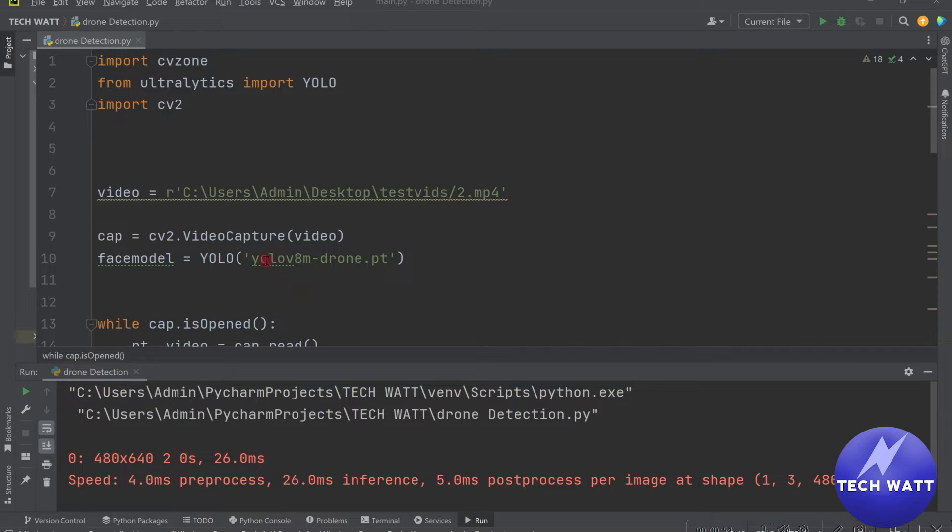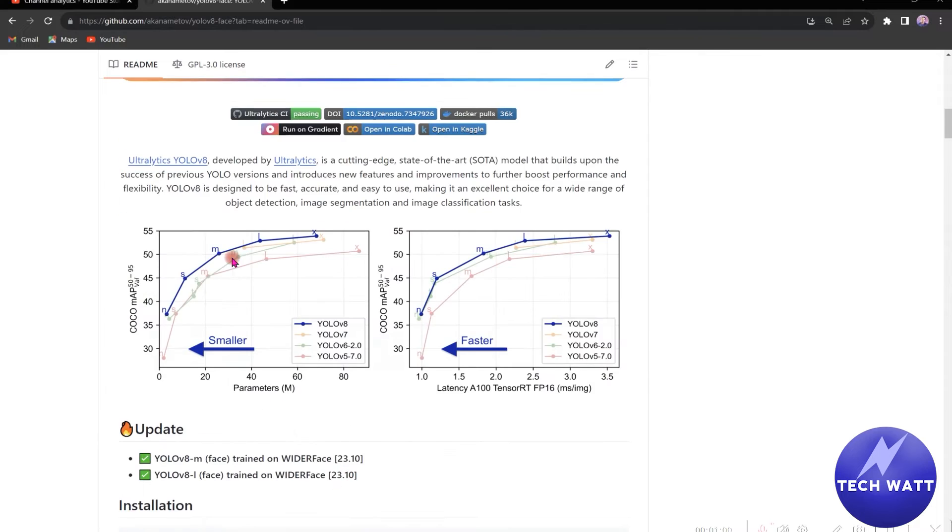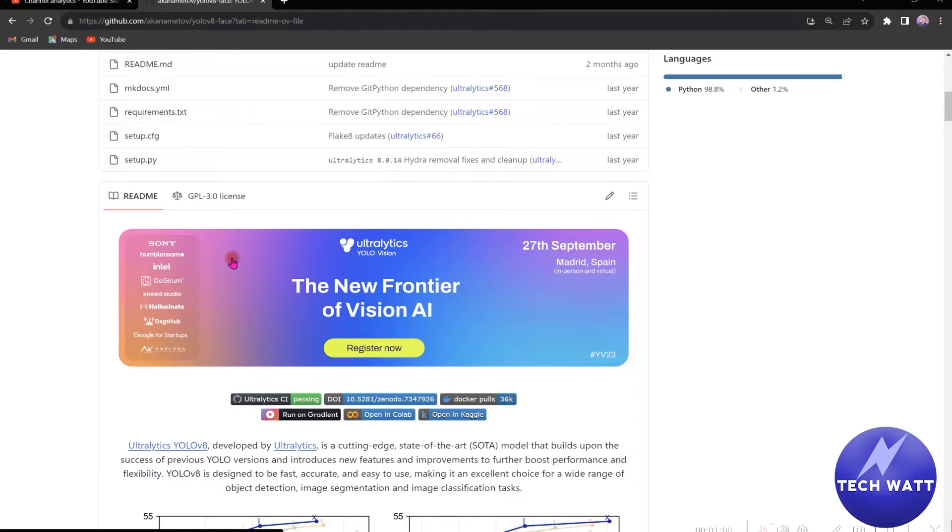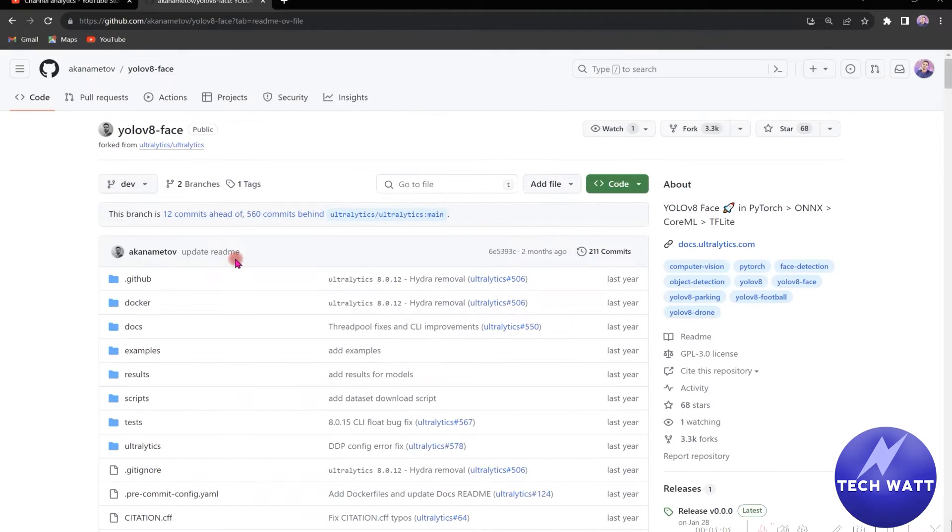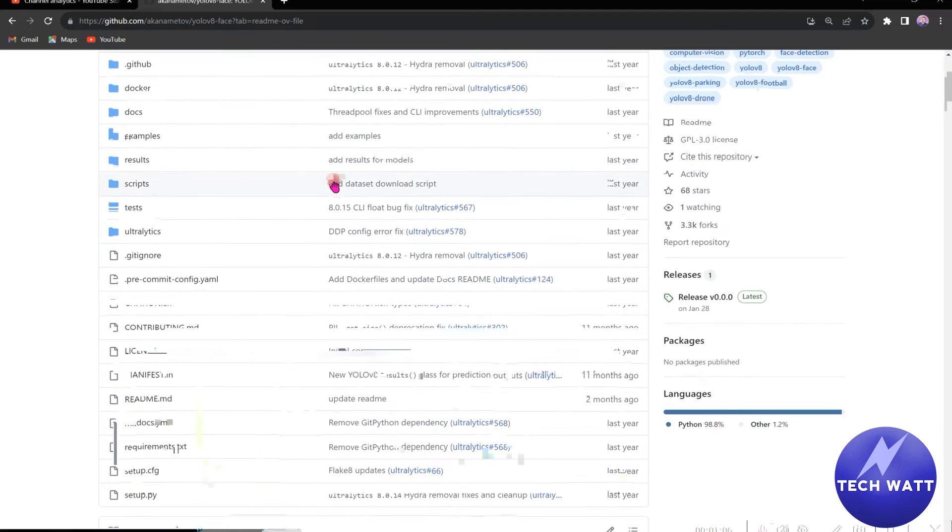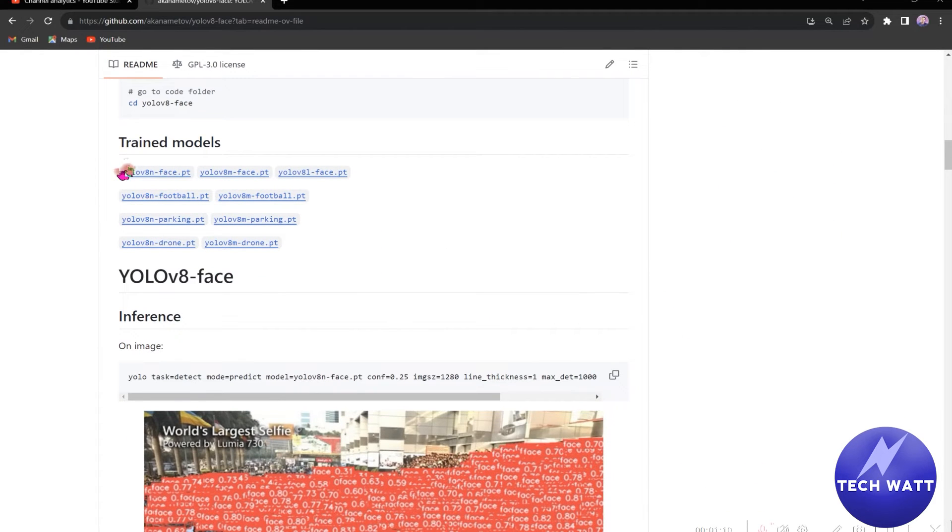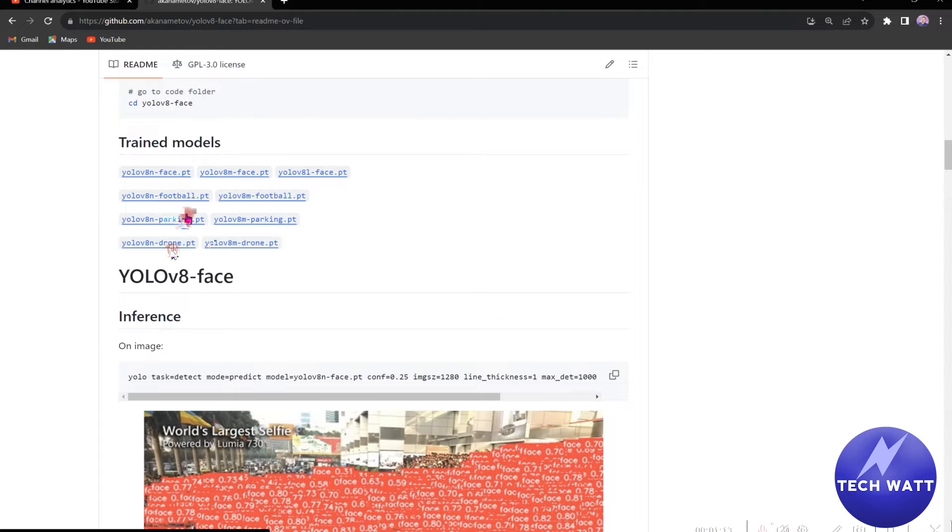So to start off, we need to download the particular model we'll be using to detect the drones. And that model is on this particular GitHub repository. The link will also be in the video description. So immediately you open here, you just need to scroll down and we have tons of models. So we have model for face, we have model for football, model for parking and a model for drone.